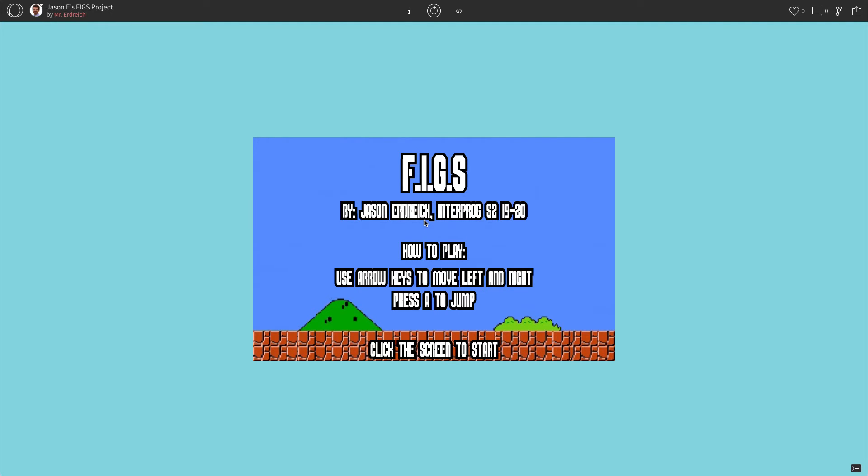Alright, in this video we're just going to start our retro game final project. To start, we're actually going to open up our FIGS program, the Fonts, Images, Gravity, and Sound project from the previous assignment.